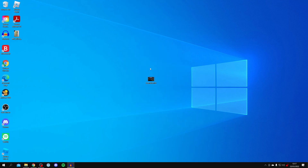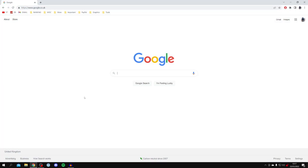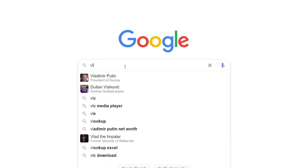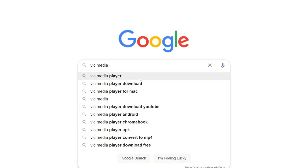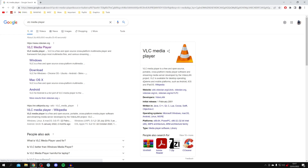To do this, all you need to do is jump into your web browser — I'm personally using Google Chrome — and come to a search engine. I'm using Google. Then all you want to do is search for something called VLC Media Player.